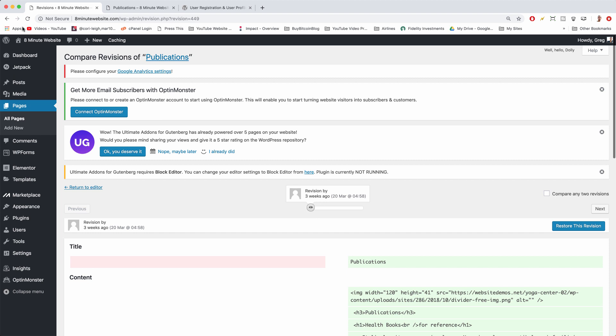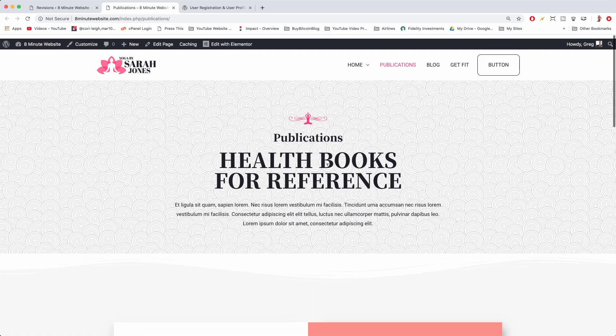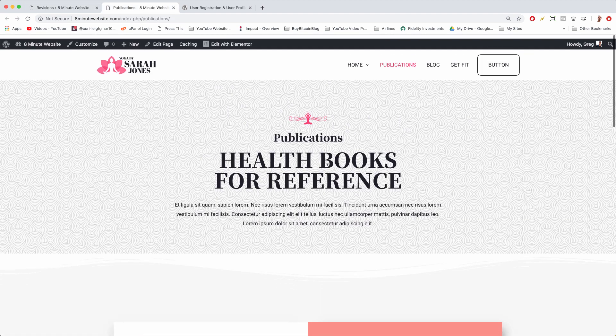All right, so that's how to get back a revision or an older version of one of your pages or blog posts.